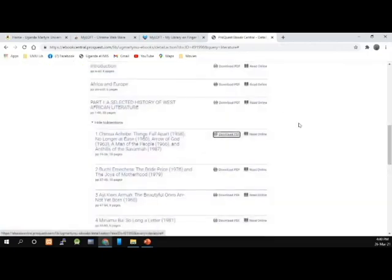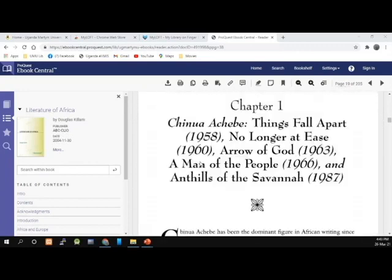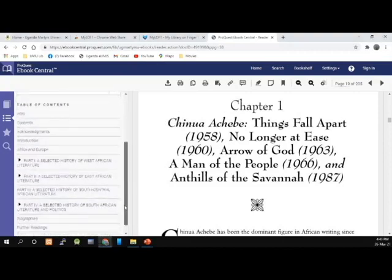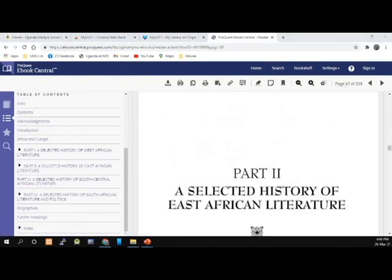If I want to look into what is inside that chapter, I can choose to read it online instead of downloading, and then download what I've read. I click on Read Online. My book chapter has opened and I can read this chapter. To navigate to another chapter, I don't need to go back — I just come to the side on the table of contents, scroll, and select another chapter. I'm going to select 'Selected History of East African Literature.' My second chapter has also opened.